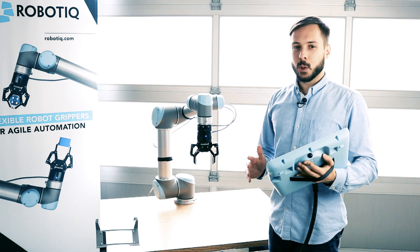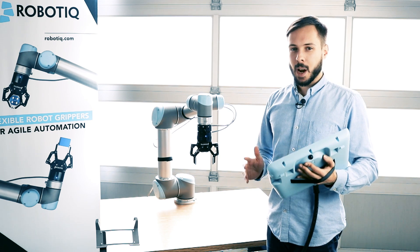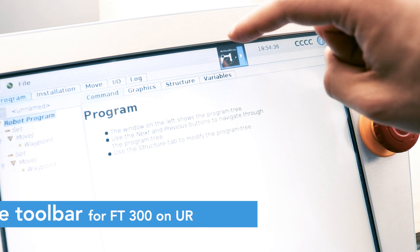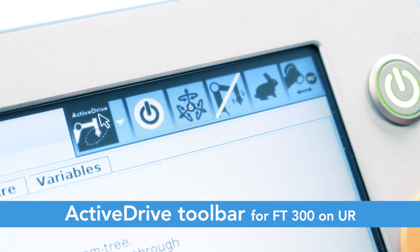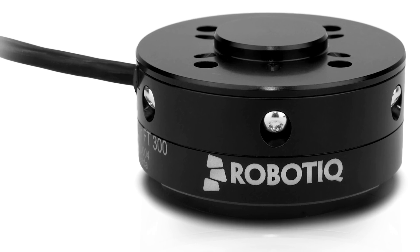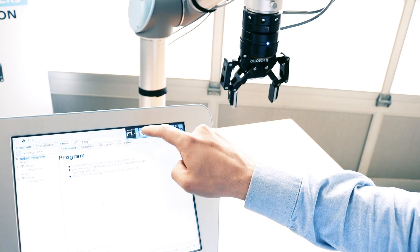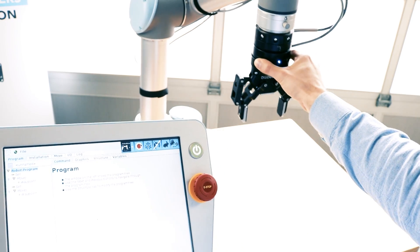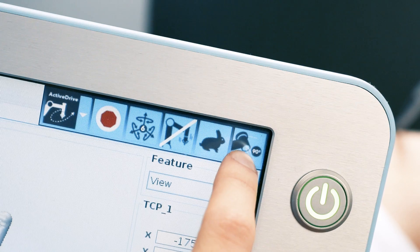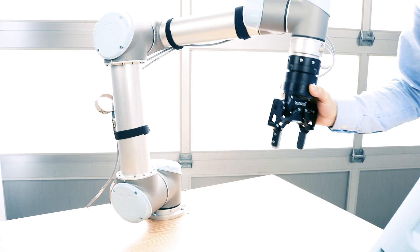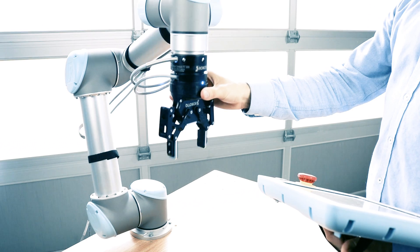At Robotik, we want to make robot programming as easy as possible. That's why we created the ActiveDrive Toolbar. Combined with Robotik's FD300, the ActiveDrive Toolbar is a powerful tool to enhance guiding mode on universal robots. It also allows the robot to be moved smoothly and easily to a waypoint.